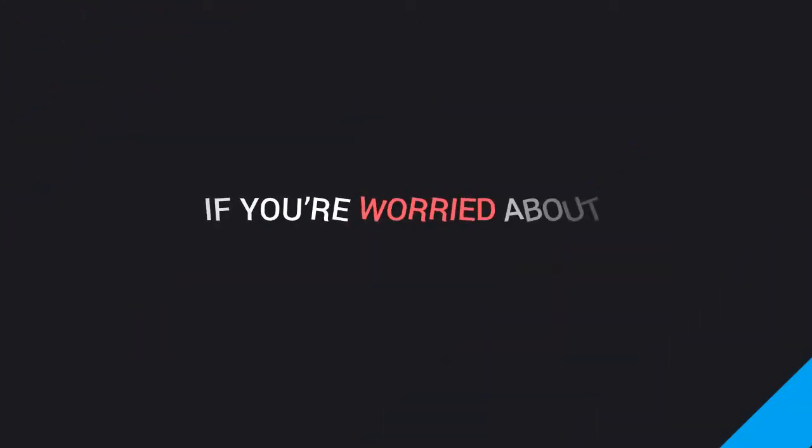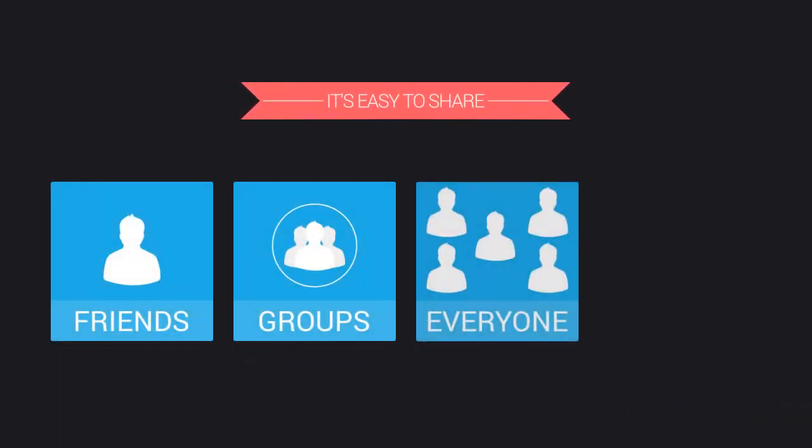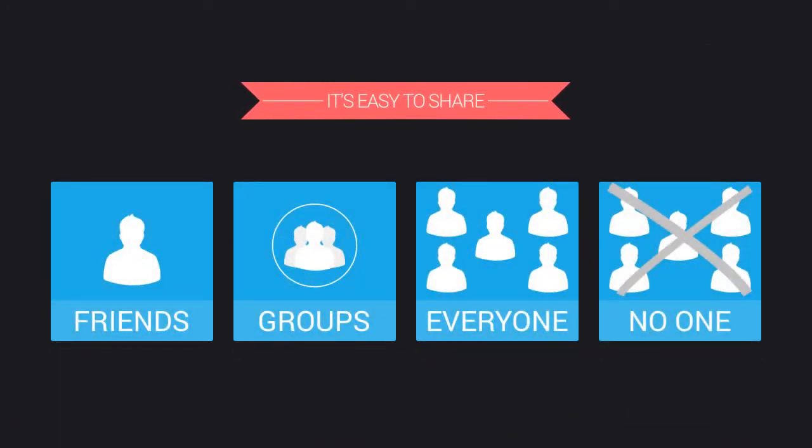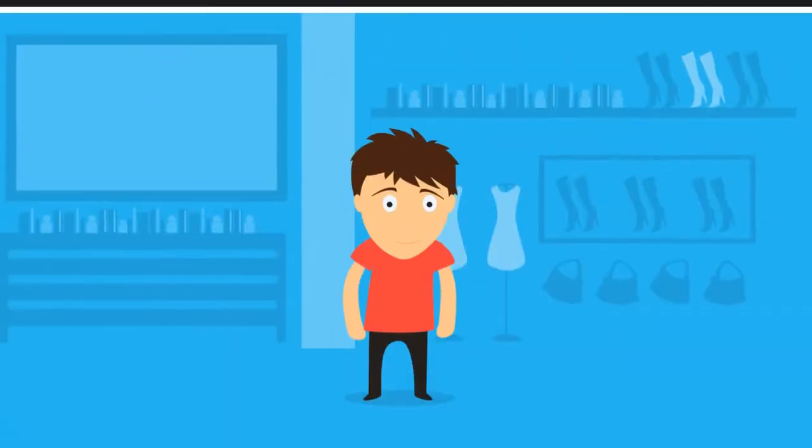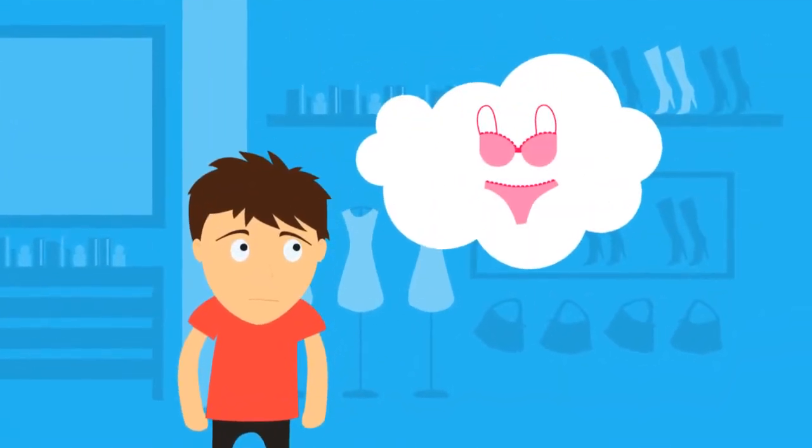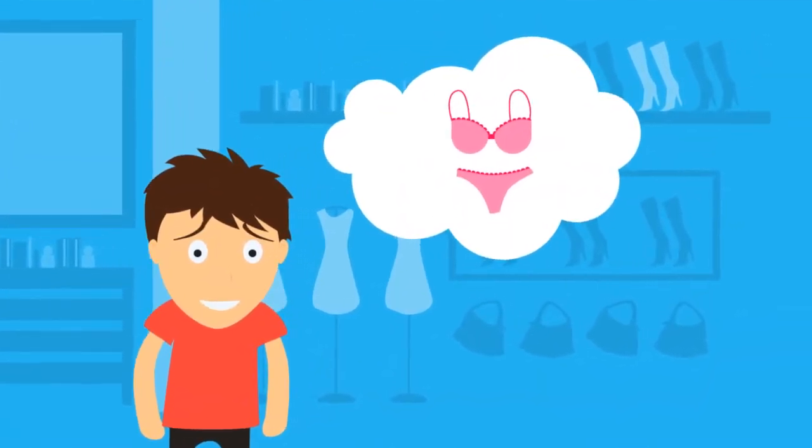If you're worried about who sees what, have no fear. We've made it easy to share your products and events with friends, groups, everyone, or no one. Let's be real. Nobody wins when your mom sees the unmentionables your girlfriend wants you to buy her.